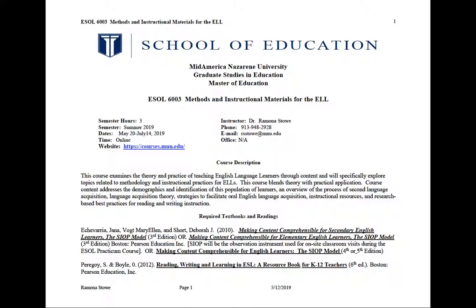Hi, welcome to the syllabus orientation for ESOL 6003 Methods and Instructional Materials for the English Language Learner. I'm Ramona Stowe and I will be your instructor this summer. I'm glad to have all three of you in this course. I do want you to take a few minutes to read over the syllabus in its entirety. I'll just do a quick introduction now and then you can read it at your leisure.